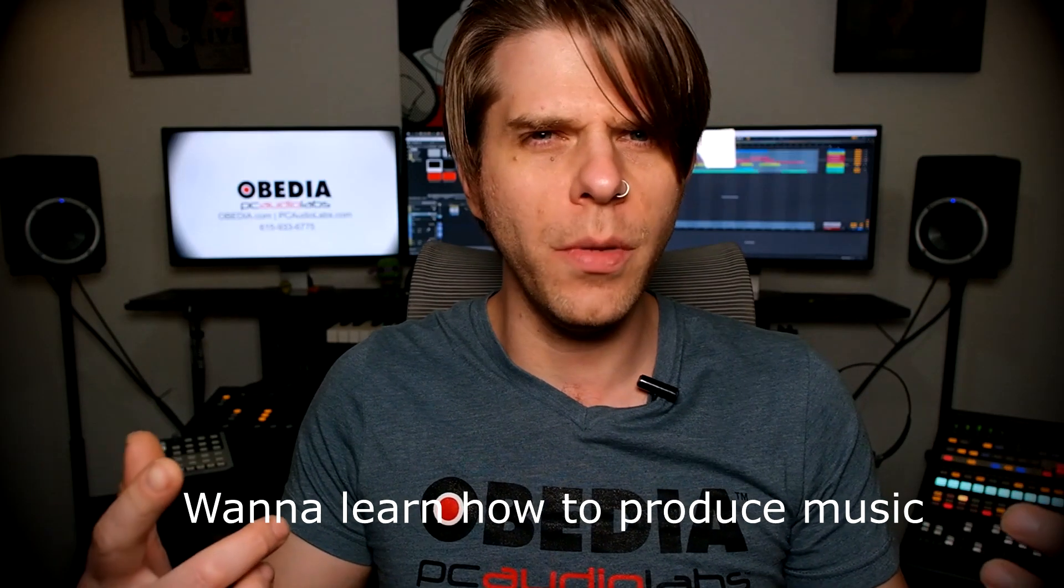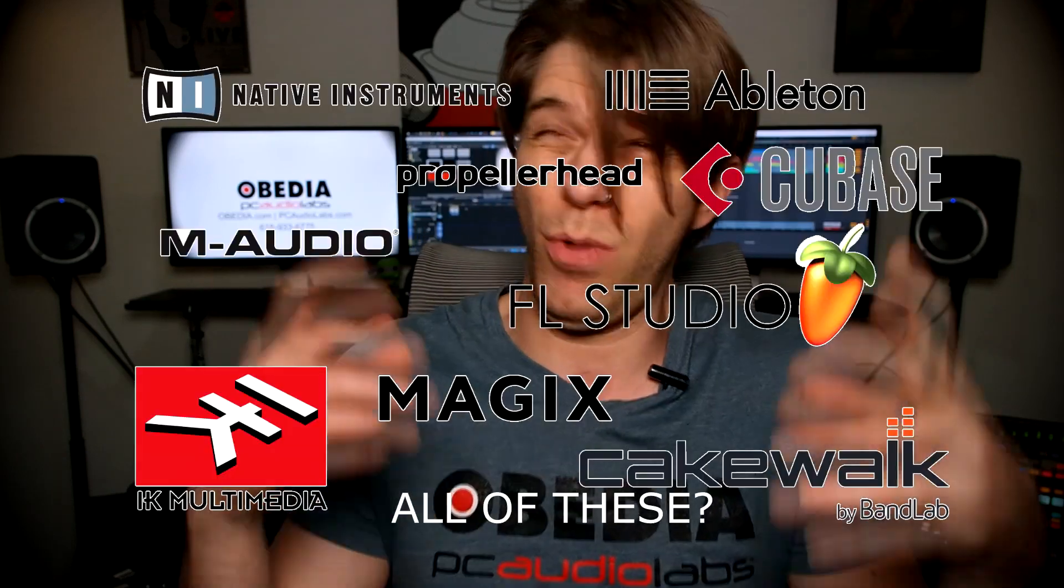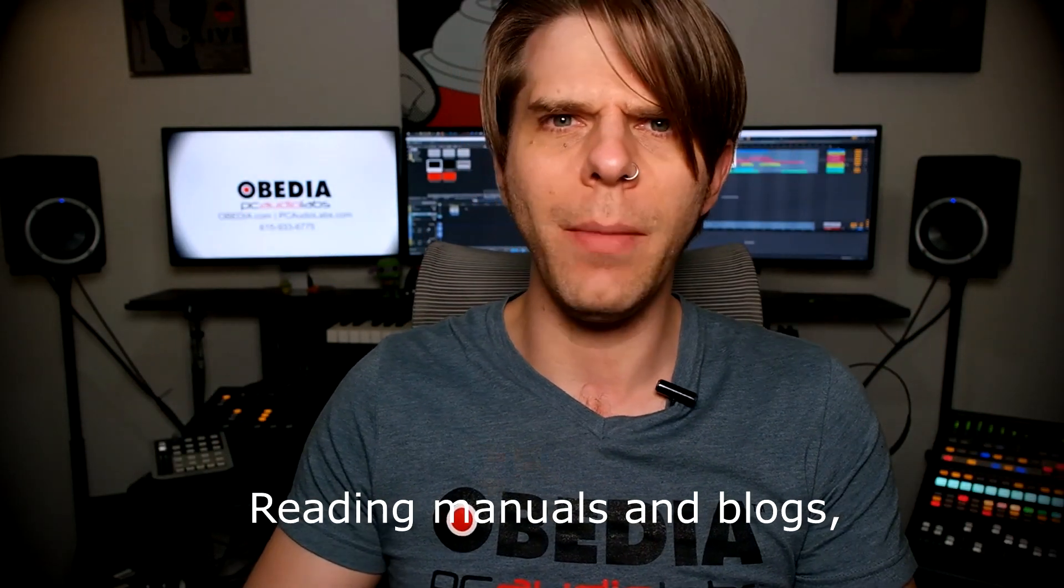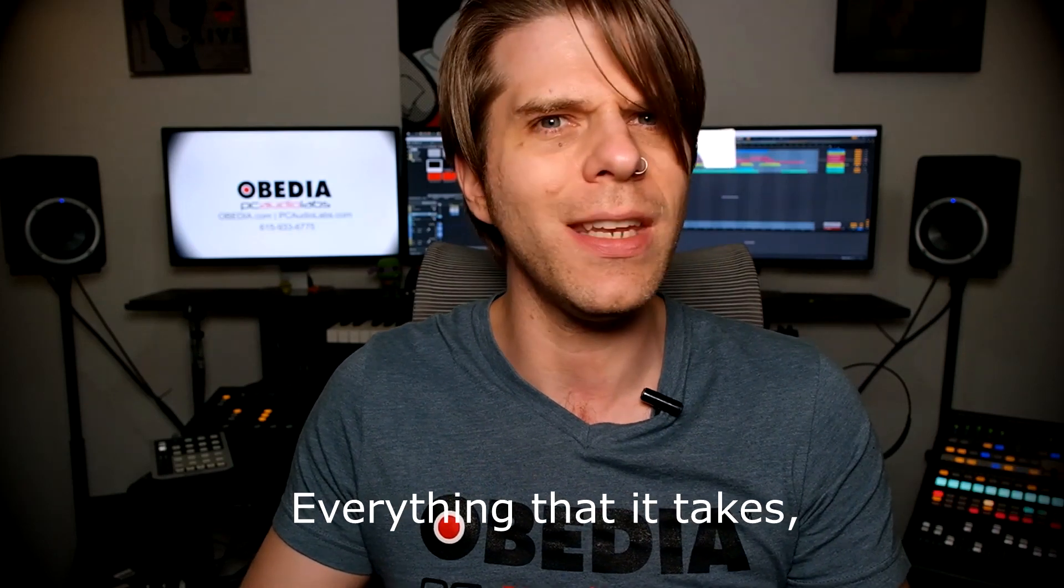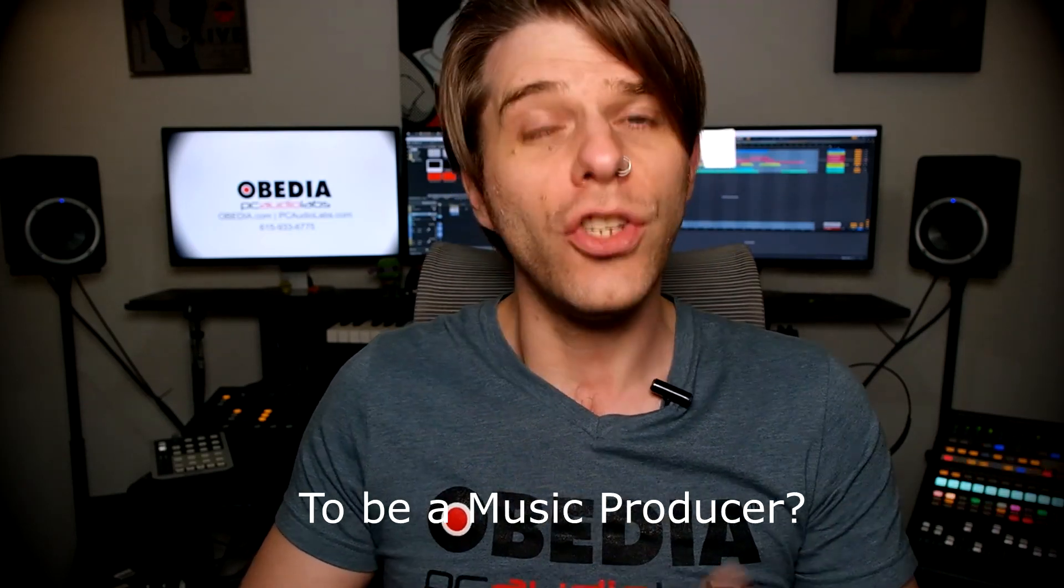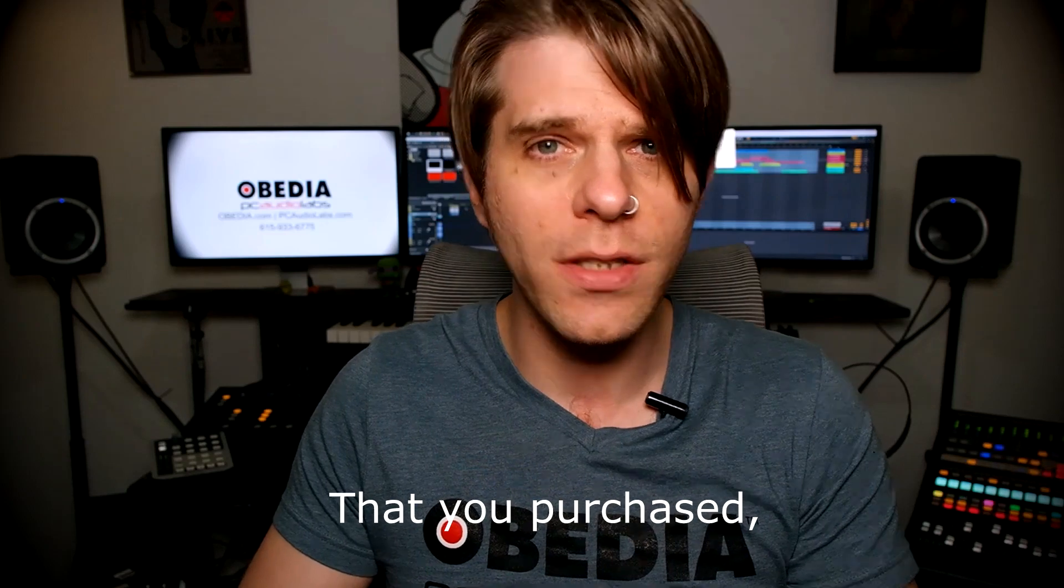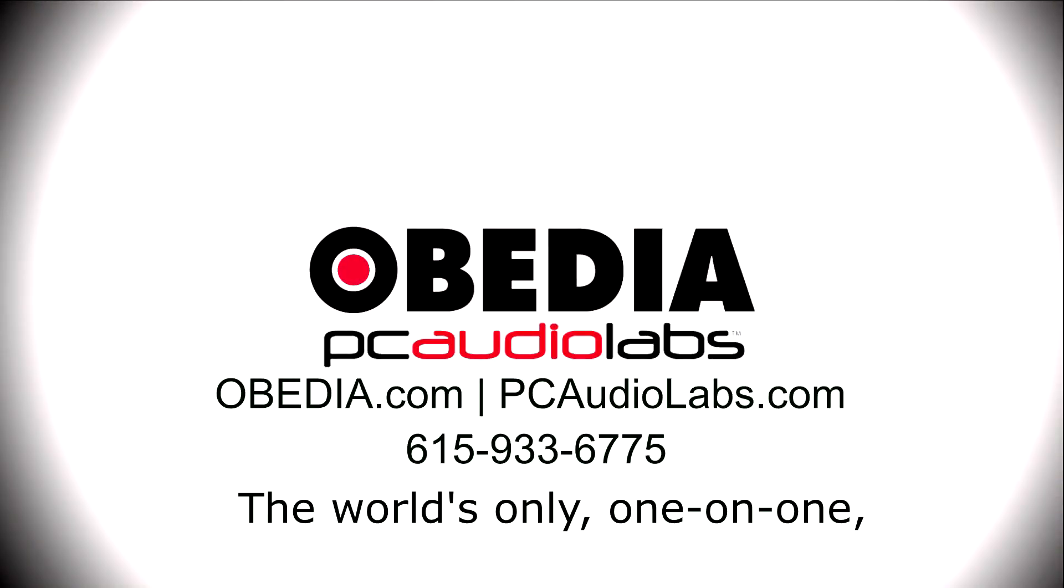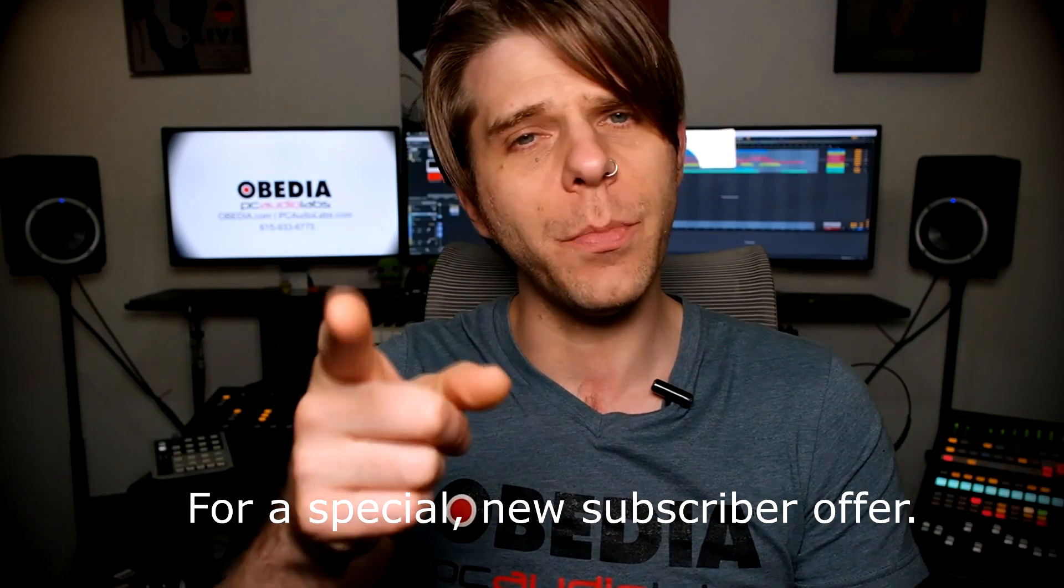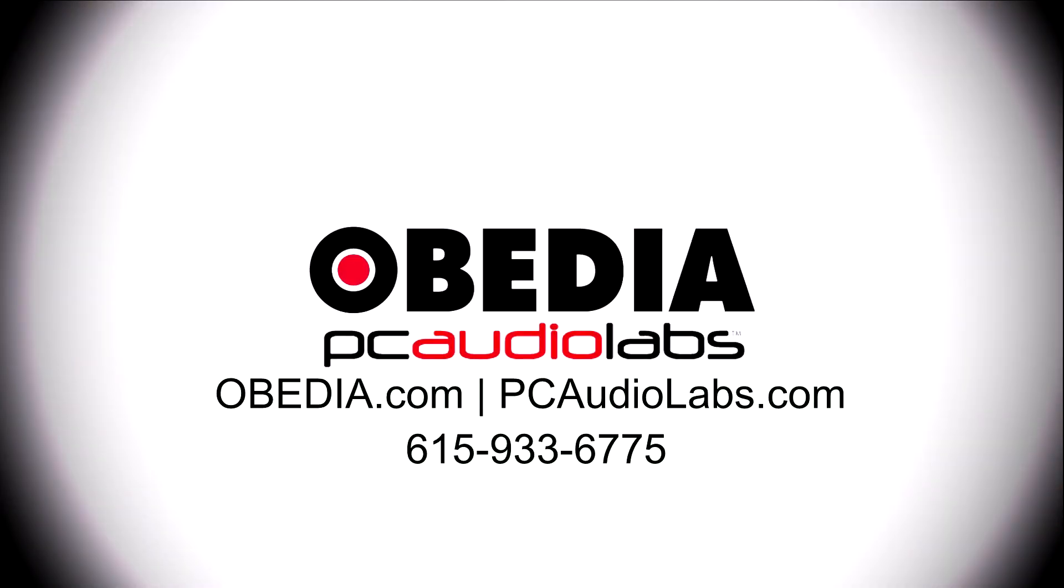Want to learn how to produce music using this or using that or using all of these? Have you been watching videos, reading manuals, blogs, and trying to figure out everything that it takes to be a music producer? Do you have a bunch of music gear that you purchased and you still haven't made any music? Well, then you need Obedia, the world's only one-on-one digital audio training and tech support service. Check out the link below for a special new subscriber offer.